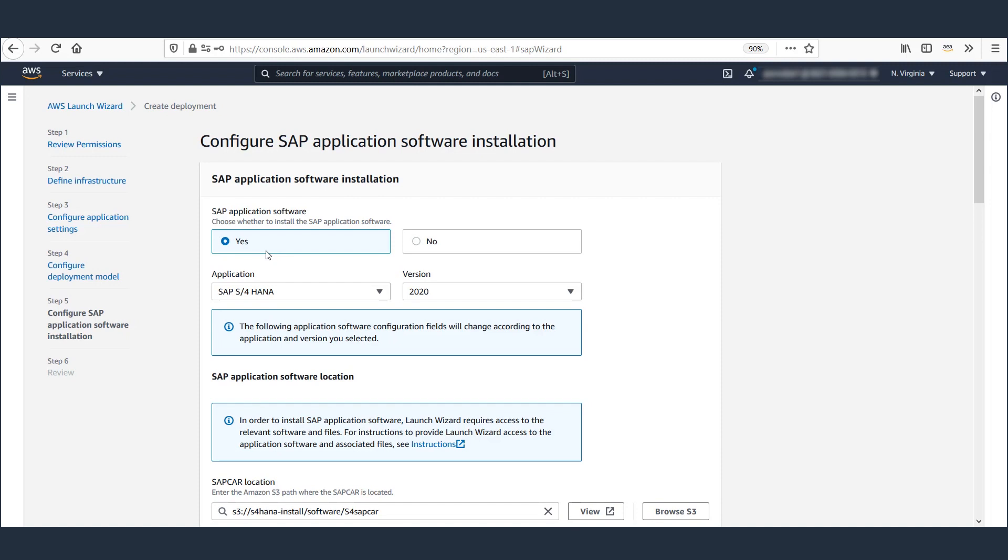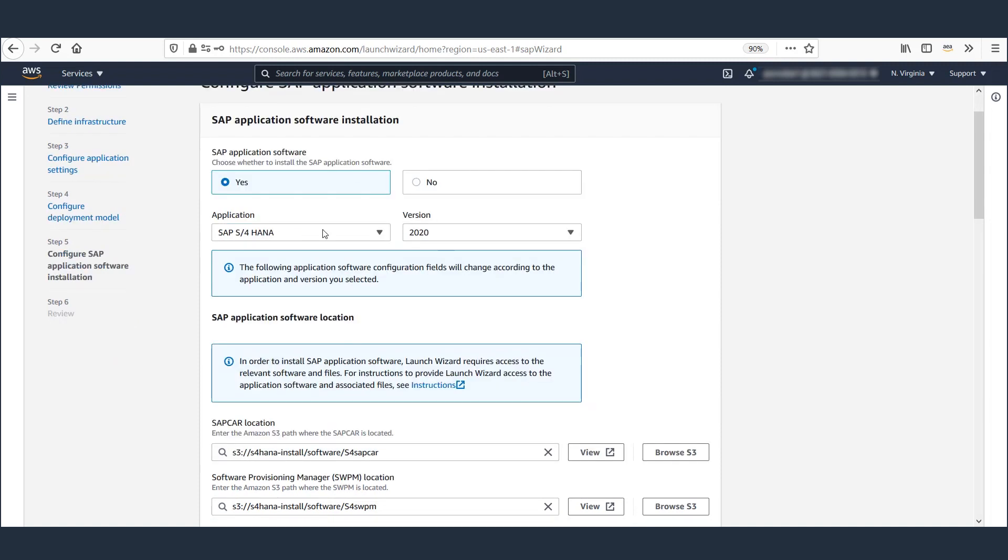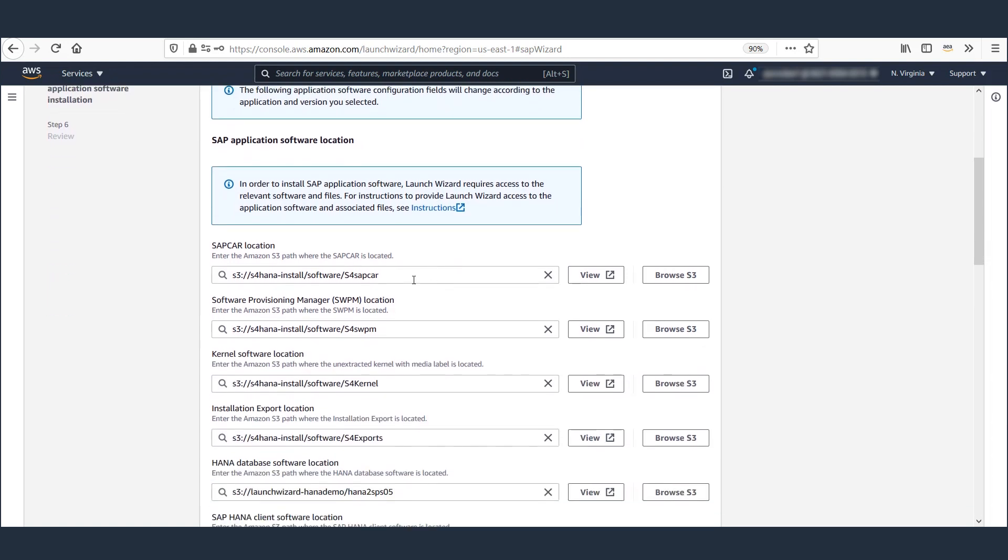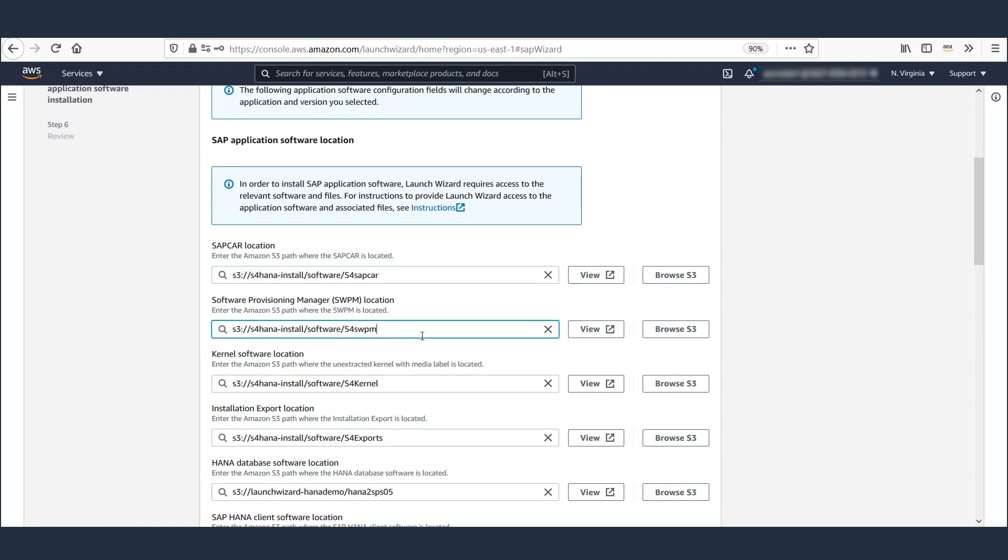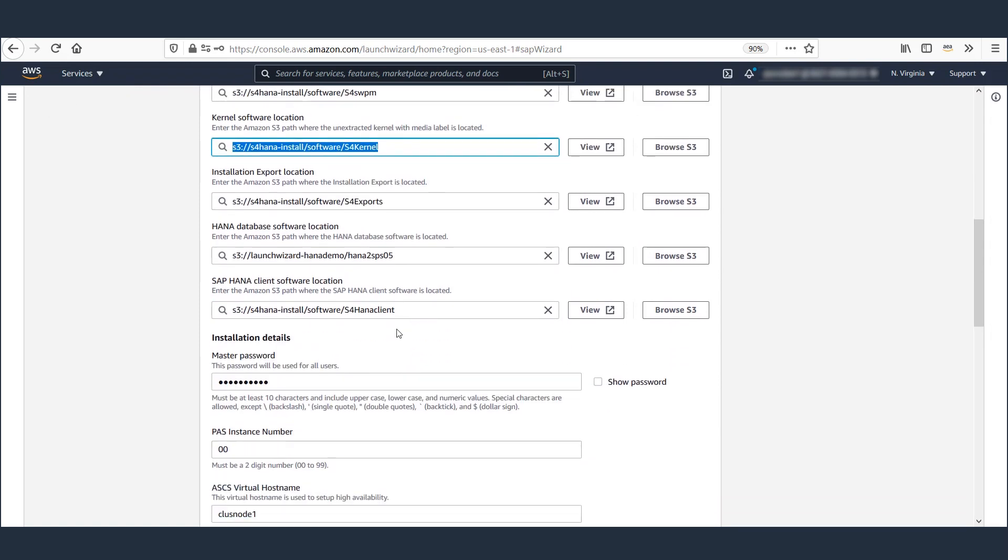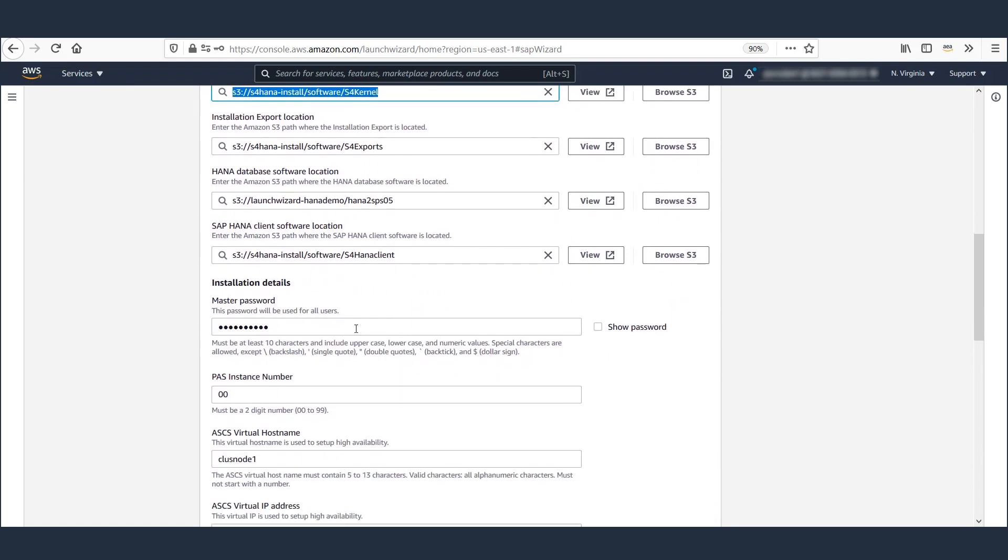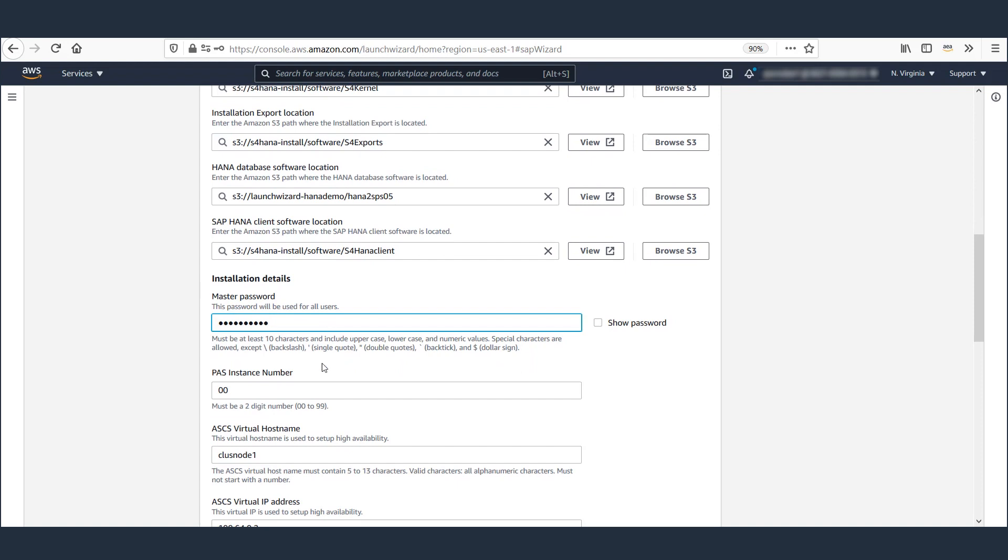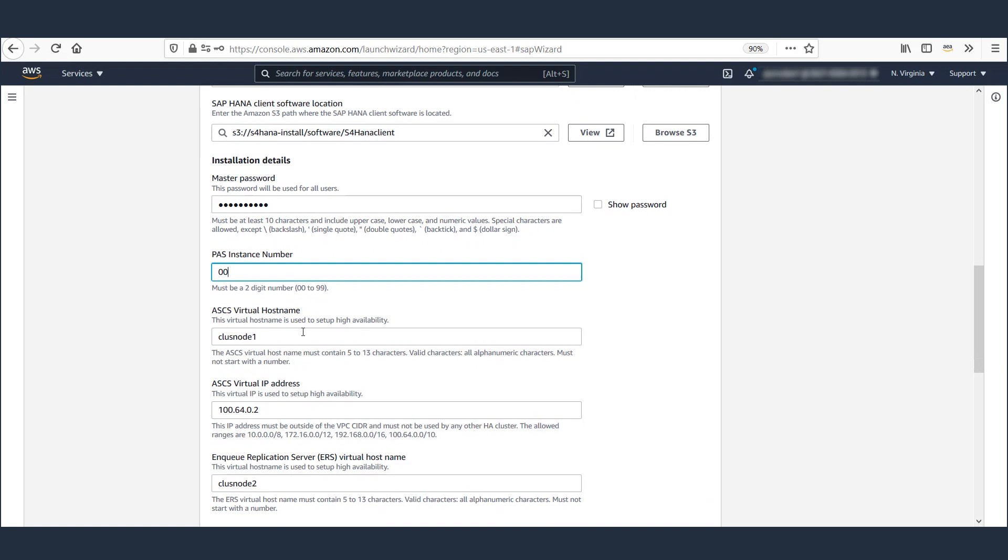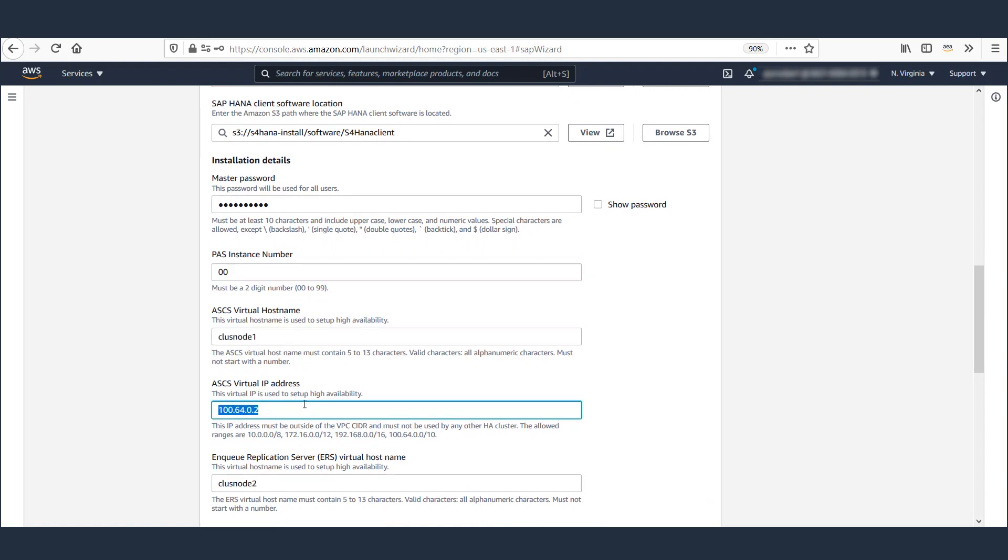Let's leave the selection for software installation as Yes. We chose S4HANA as our application and version as 2020. All the software is already uploaded to S3 backend and path is provided here. A master password and system number for primary application server are provided. All virtual host names and overlay IPs for ASCS and ERS are defined here.